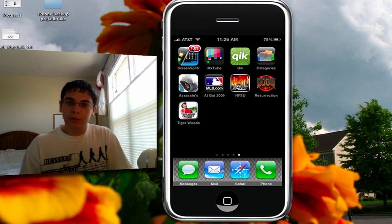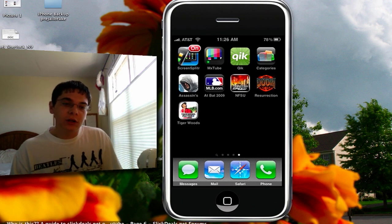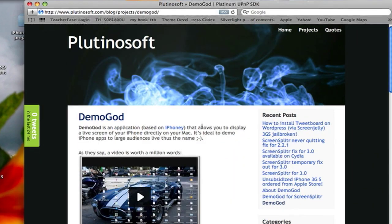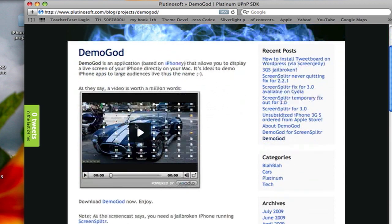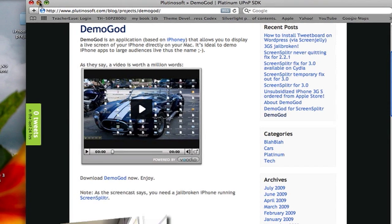On the computer side, you're going to need an application called Demogod, and you can just download it free of charge. It's really simple to use — you just download and install it on your computer.